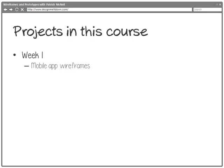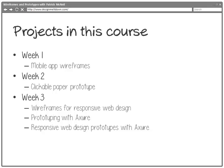Briefly on the projects — in week one, we are focused on wireframes and will implement this by wireframing a mobile app. I'll give you the project charter, direction, and all the guidance to do that. In week two, we'll take our wireframes and turn them into clickable paper prototypes so we can test screen-to-screen interactions. In week three, we actually do three different projects — it tends to be a very busy week. We produce wireframes for responsive web design, and then take our first stab at prototyping with Axure.